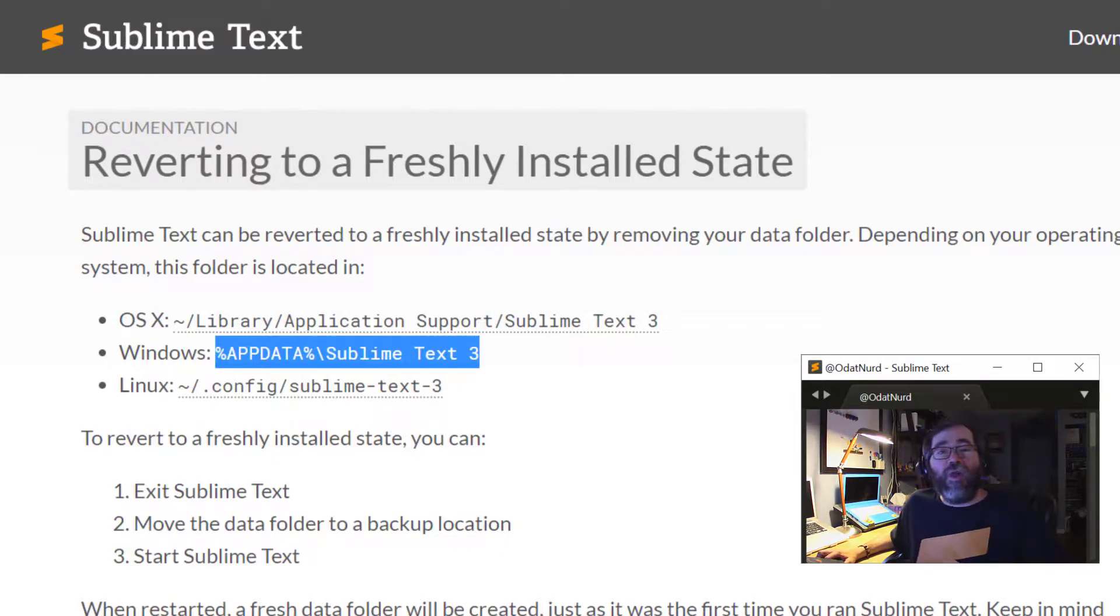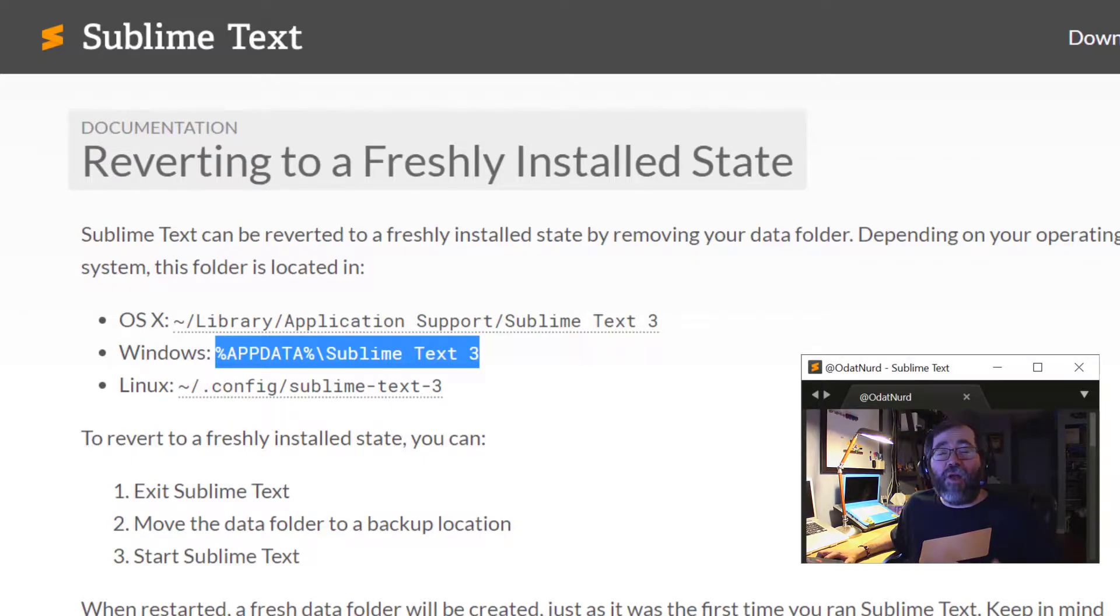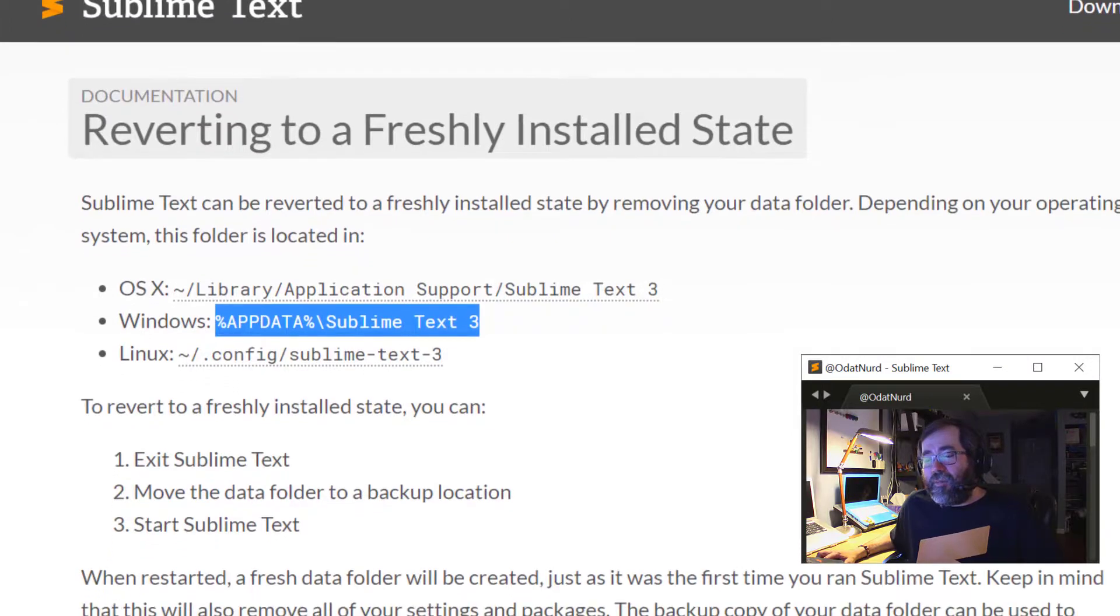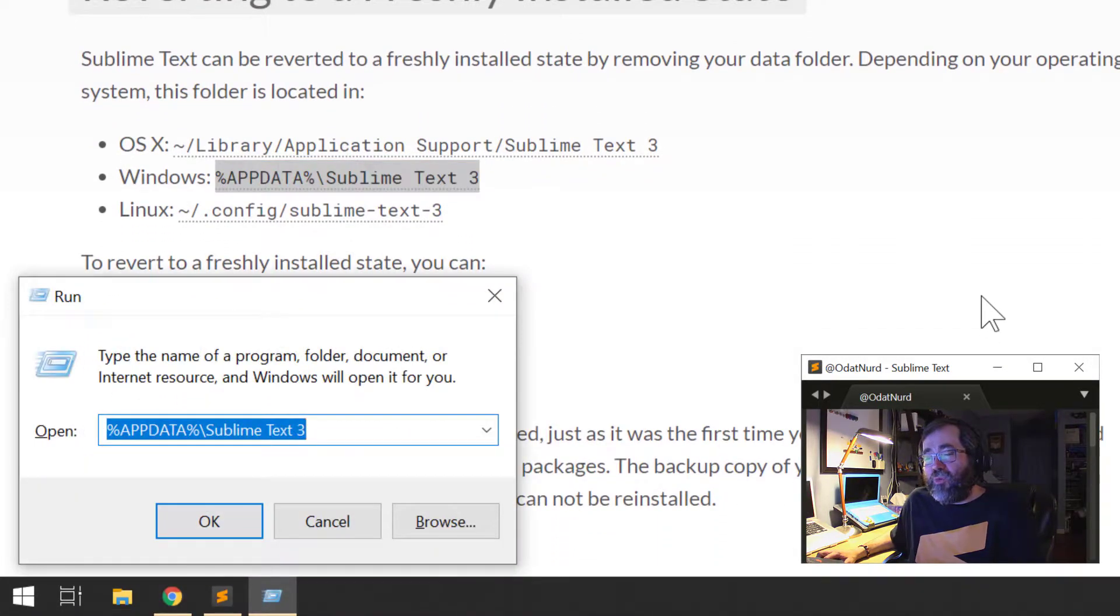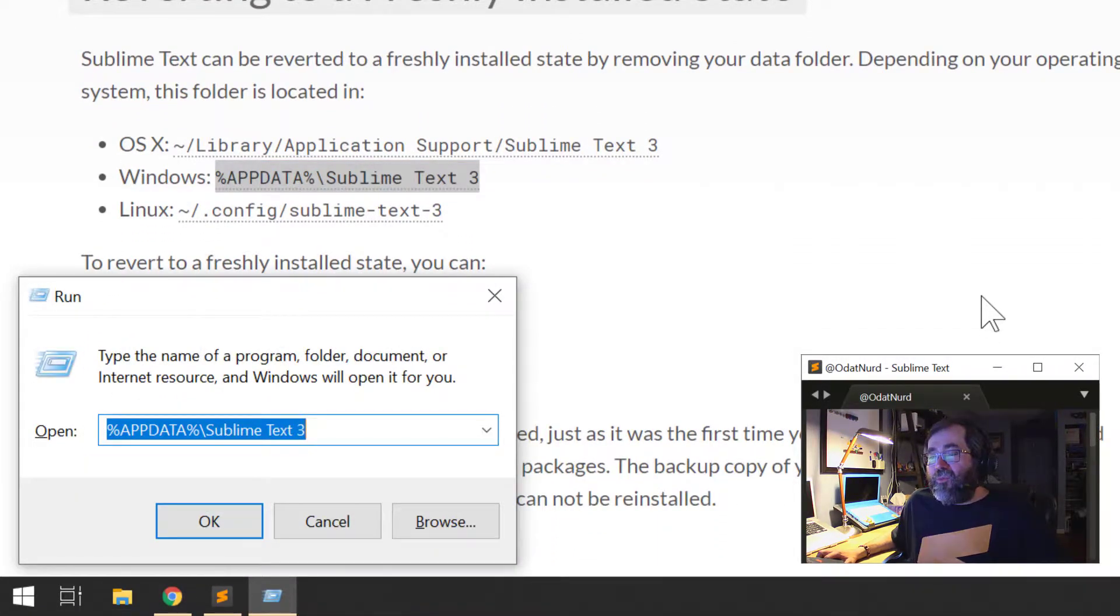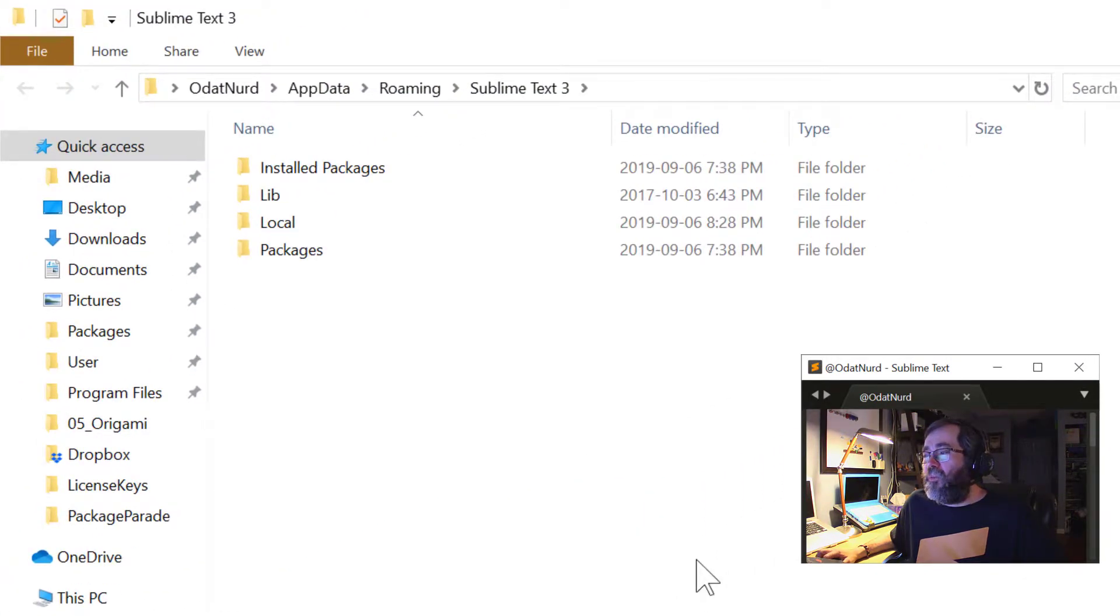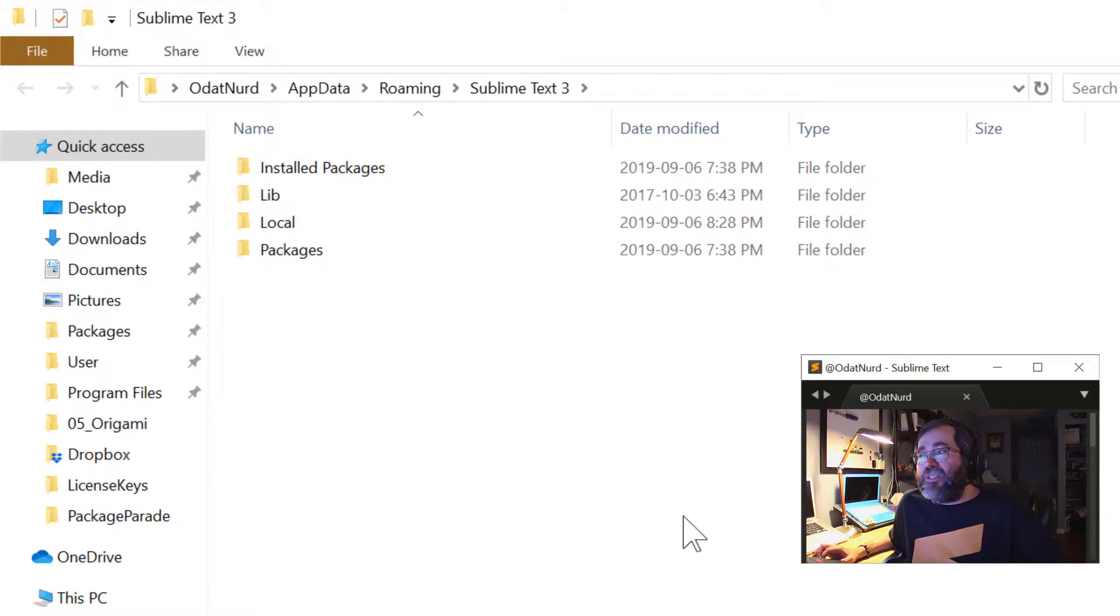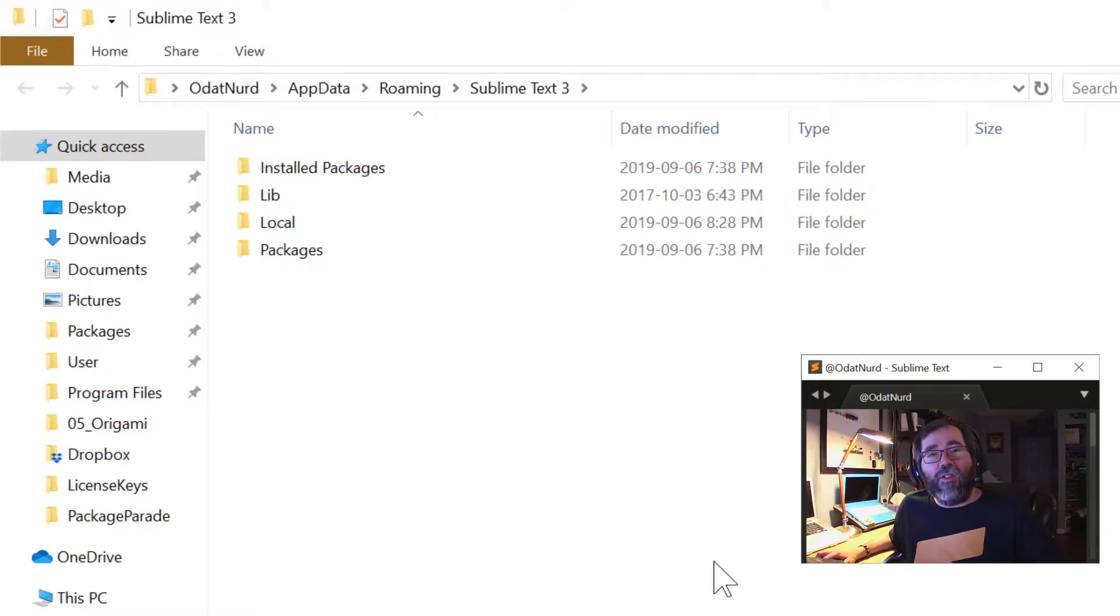And, of course, if you were on Linux or macOS, you could copy the appropriate path and browse there in a file browser or a terminal application. Here on Windows, I'm going to use the Windows Run dialog. And we can see this information is in here. And when I click OK, it opens a folder. Now, the folder it's actually opened is called Sublime Text 3.